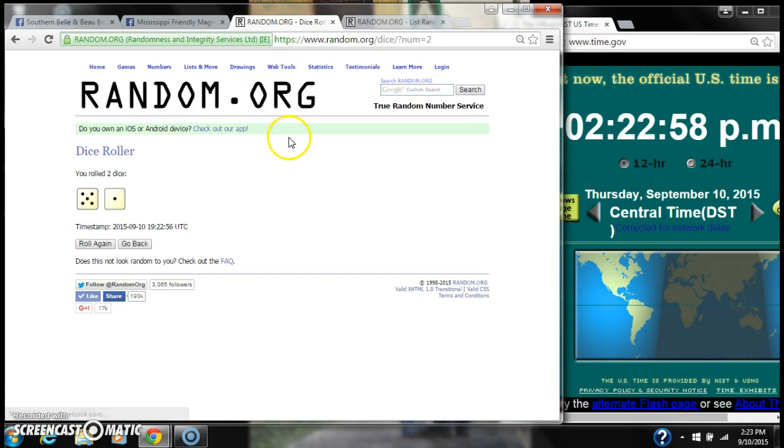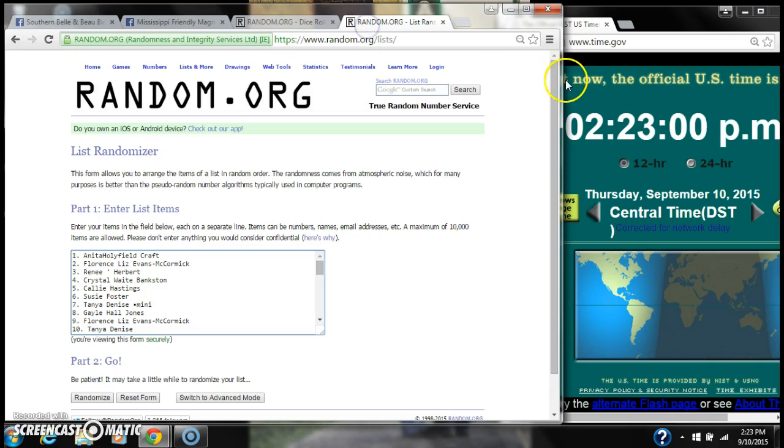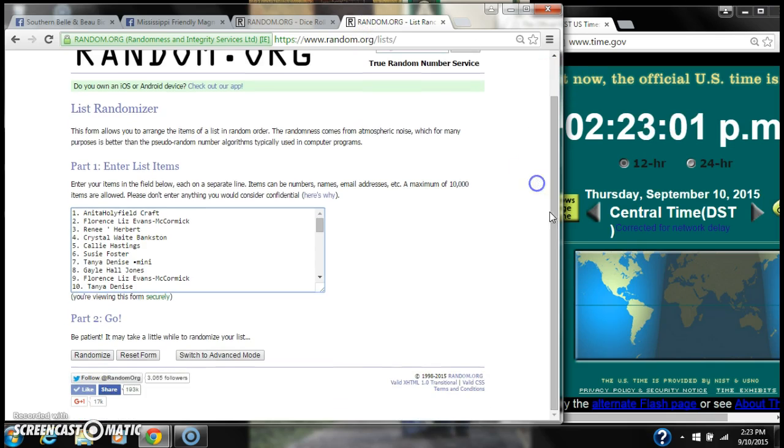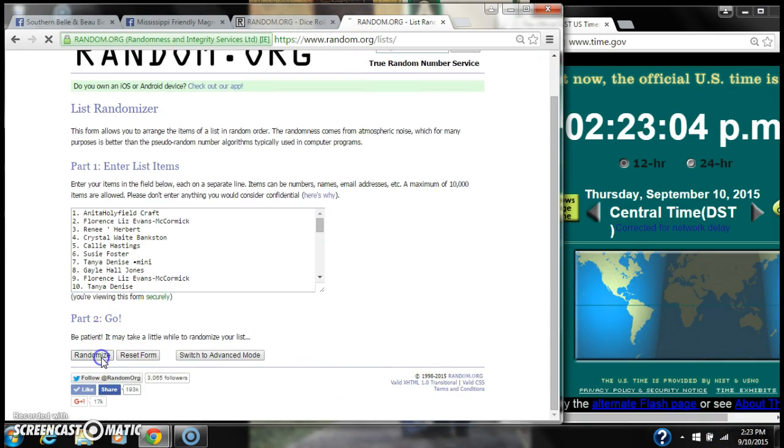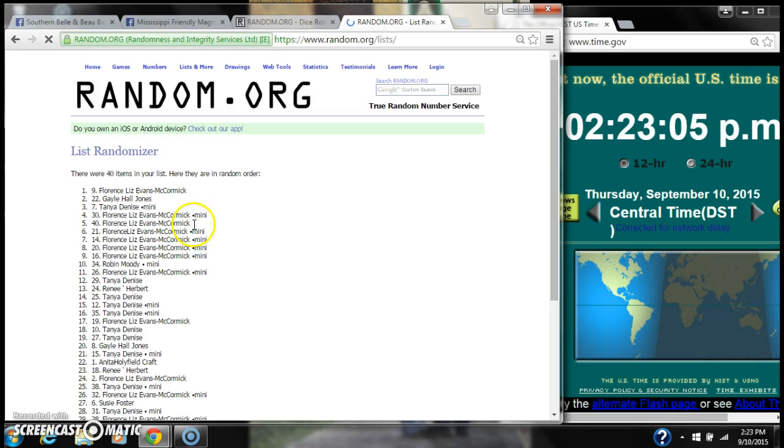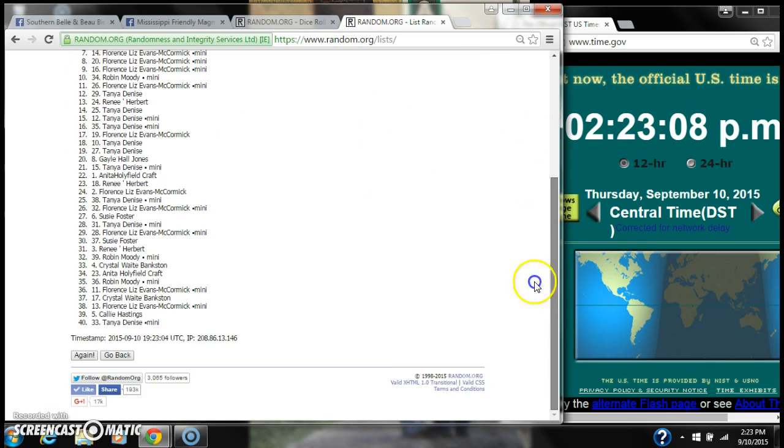All right, we have a 6, a 5, and a 1. Here we go for the first time at 2:23.